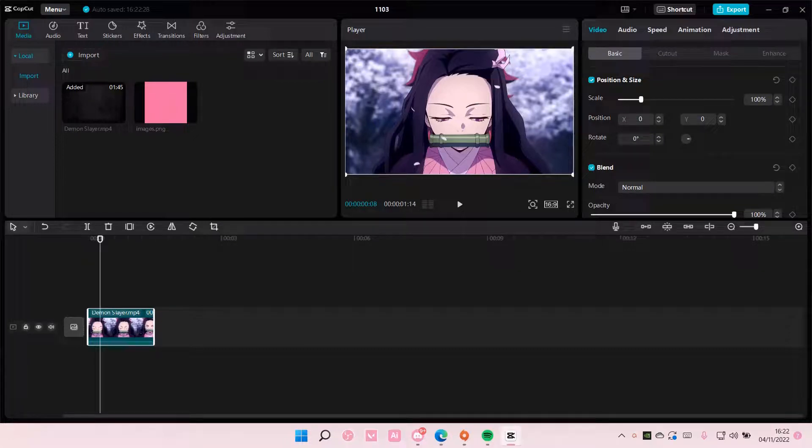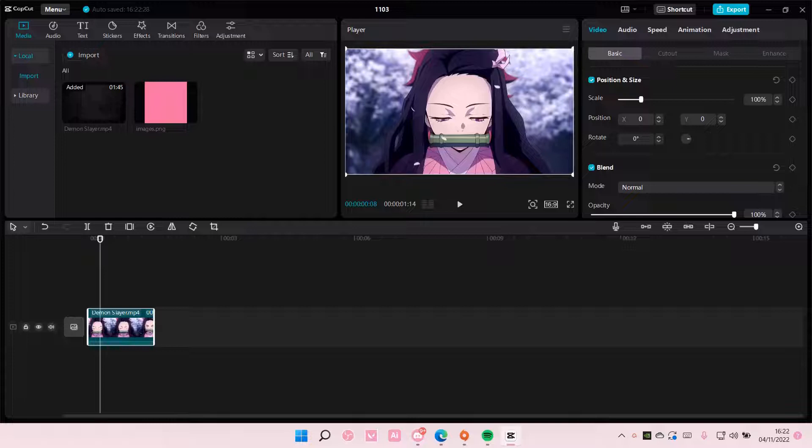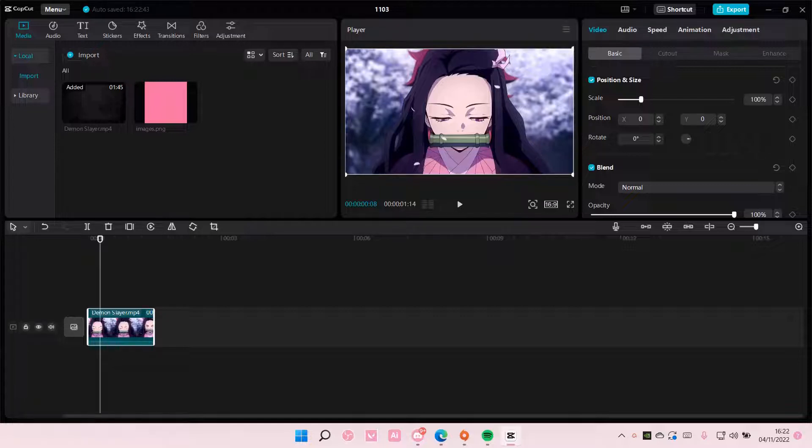Hey guys and welcome back to this channel. In this video I'll be showing you how you can create an Adobe After Effects-like neon outline on CapCut PC.